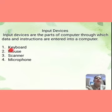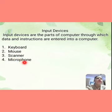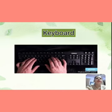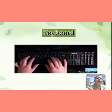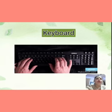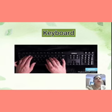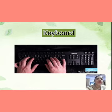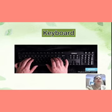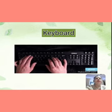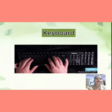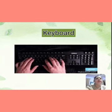First is keyboard, second is mouse, third is scanner, and fourth is microphone. Now we will learn about these devices one by one. First is keyboard. Keyboard is used for typing. We use the keyboard for typing and it has many keys, like alphabet keys, number keys, symbol keys, punctuation keys, etc. With the help of these keys, we do typing.